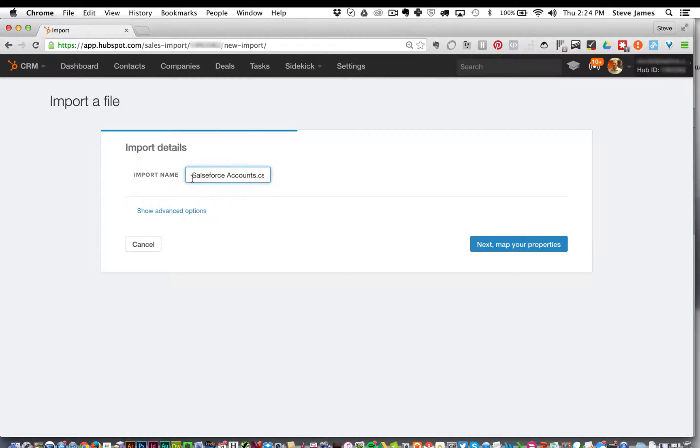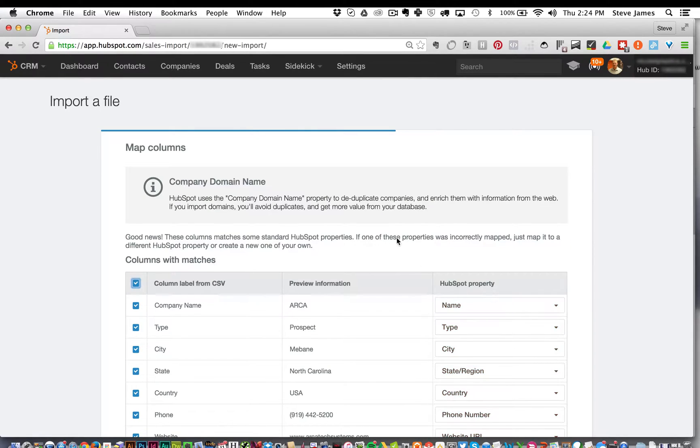In the next screen, you have the option to change the name of the file you are importing, then you're going to click the blue button that says next map your properties.